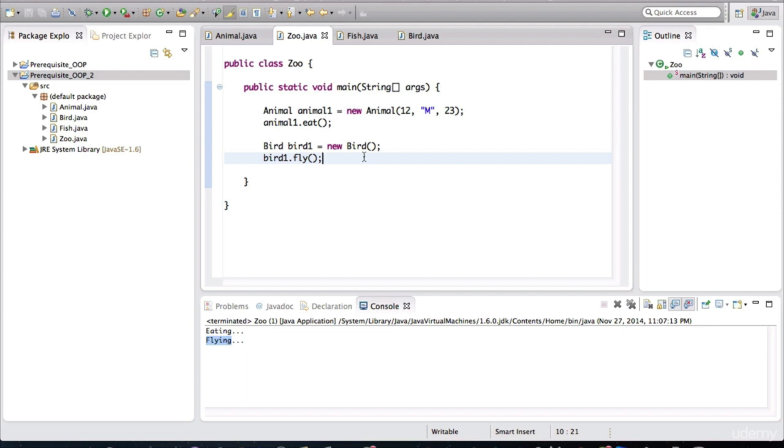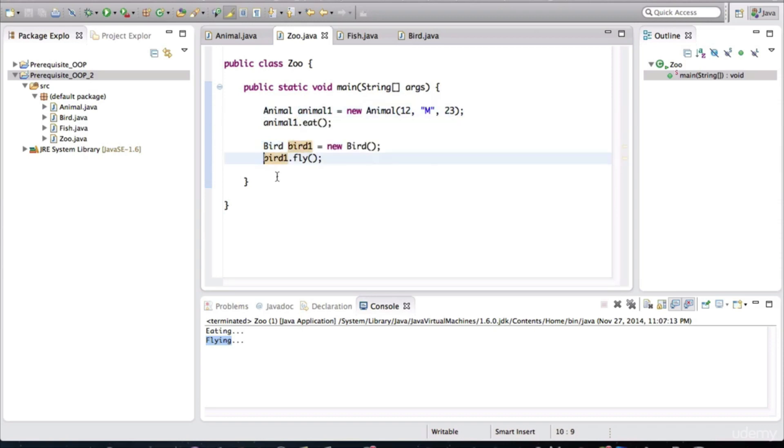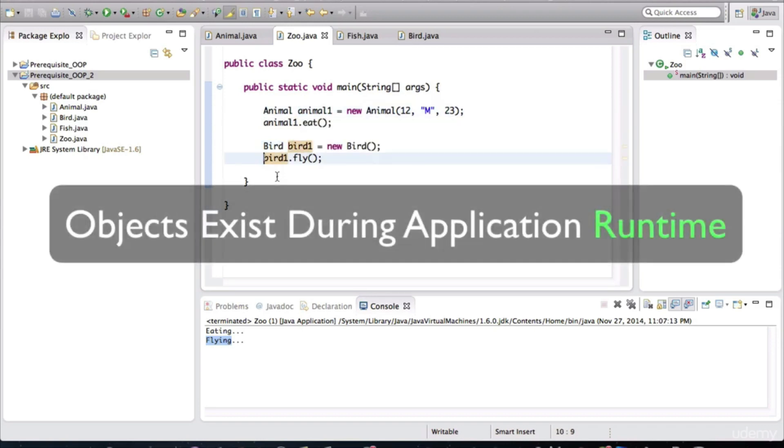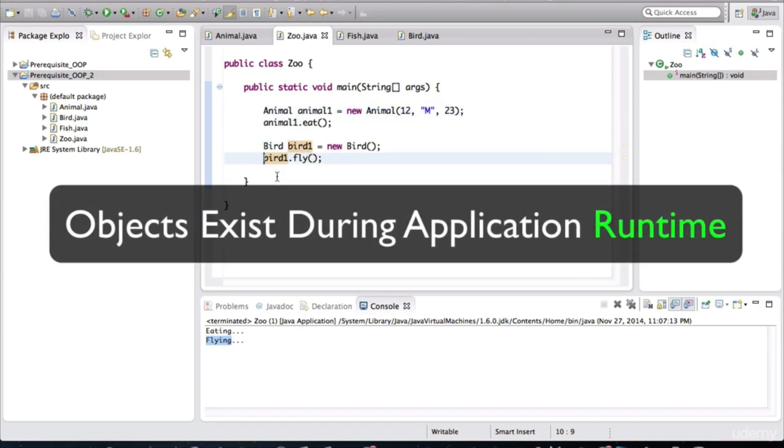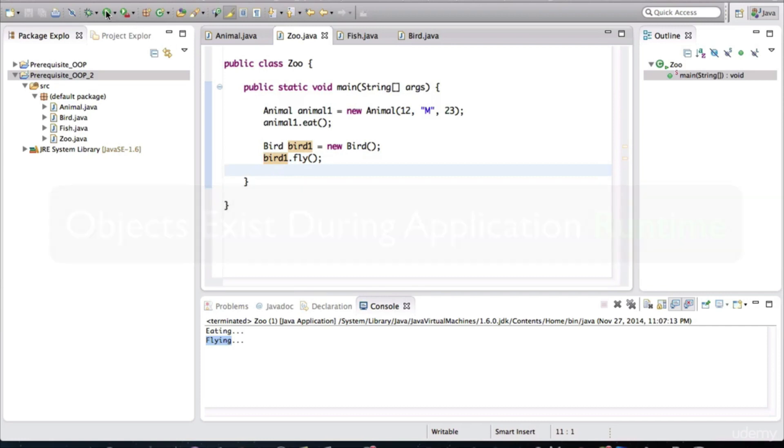Strictly speaking, it's not exactly correct to be calling the variable Tom or this variable bird or animal1 an object. Because objects are a runtime concept. They don't actually exist until the application runs. So in our Eclipse, if I hit this run button, again, remember this is the entry point for our application. So it's going to start here, executing the program.